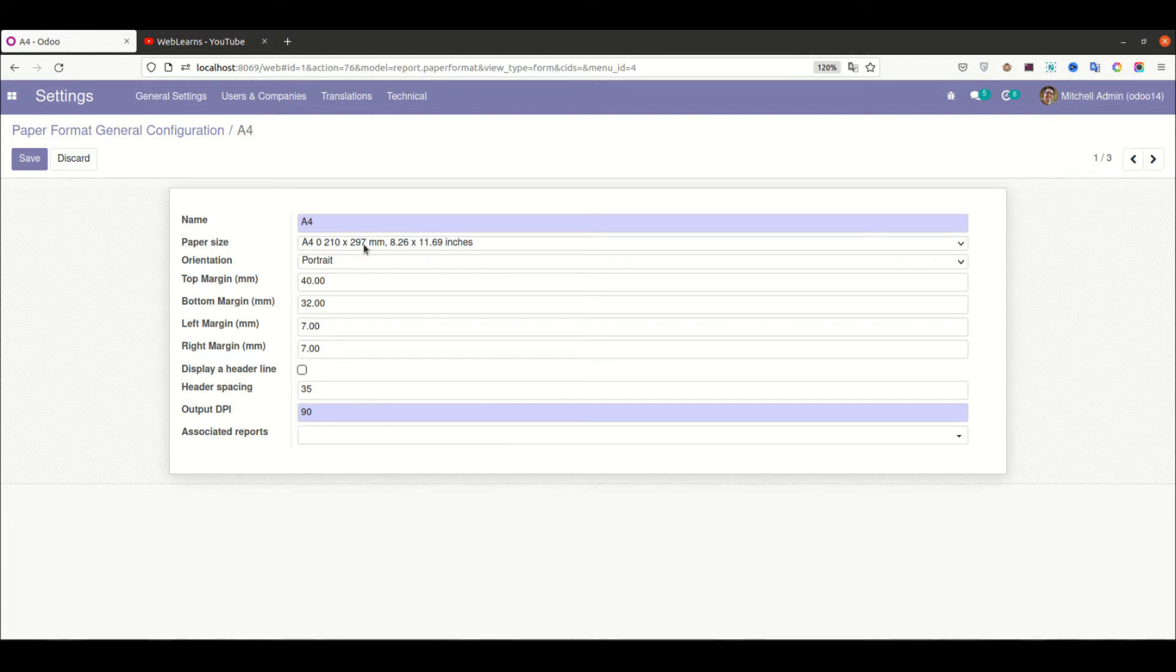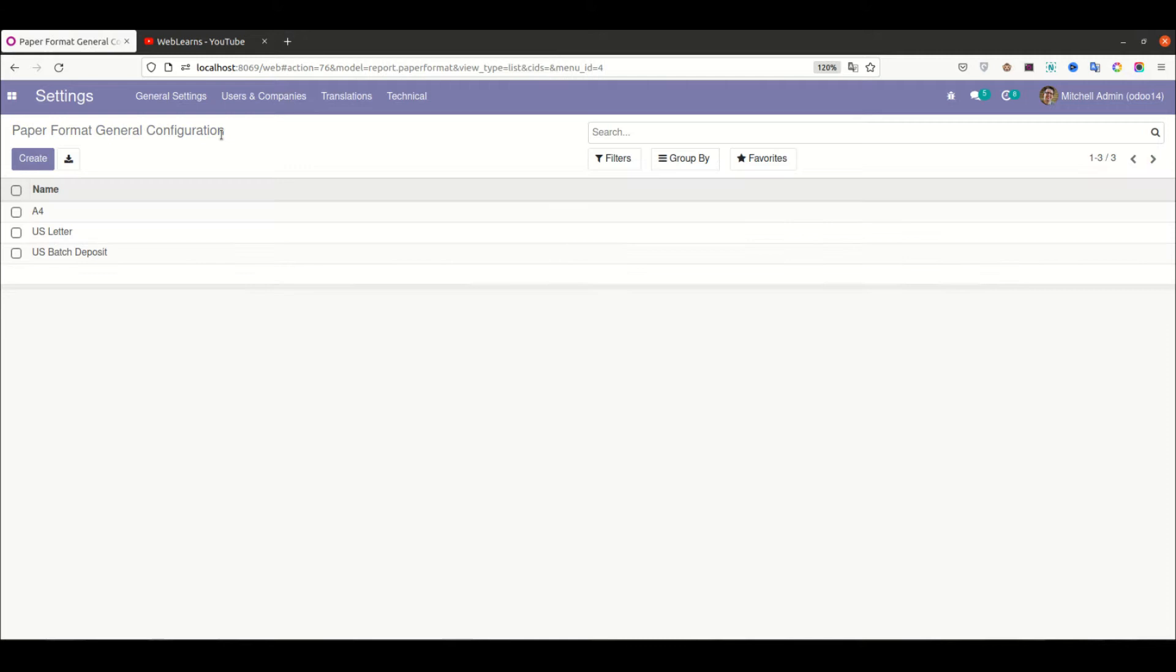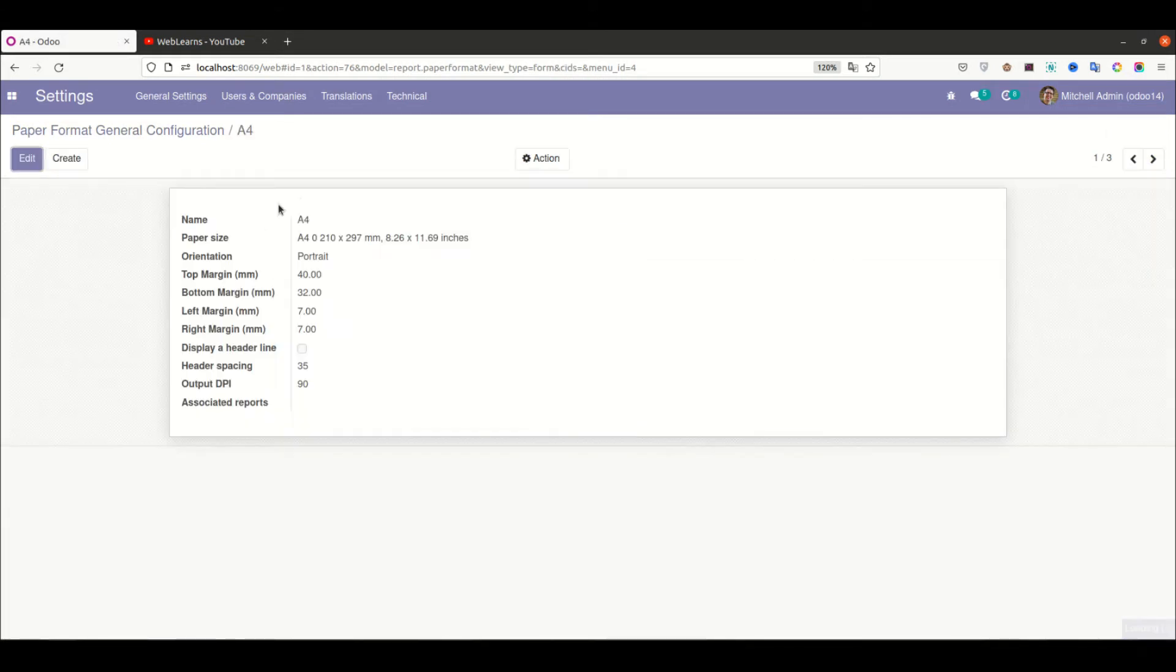Then the header spacing and the DPI are also available here. This is called the paper format model, and by default it's the A4 size. If you remember, last time we created a simple demo about how to create a PDF report from the QWeb template. That time we didn't use any of this paper format, so by default they are using A4 size.